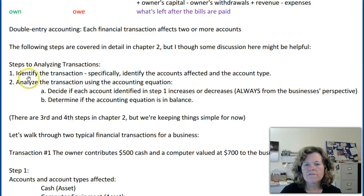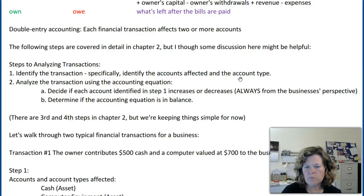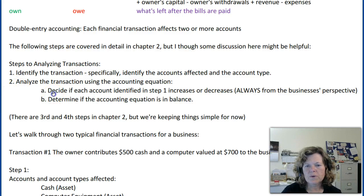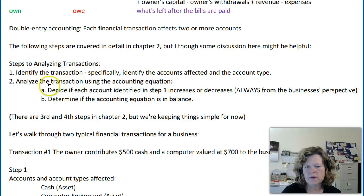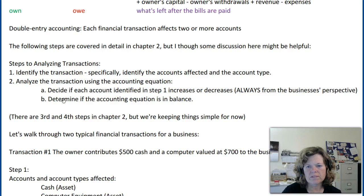So back to the steps. Step one: identify the transaction — specifically the accounts affected and the account type. Step two: analyze the transaction using the accounting equation. First, decide if each account identified in step one increases or decreases, always from the business's perspective. The second part of step two is to determine if the accounting equation is in balance. We can't leave a transaction until we make sure it's in balance — that's the cardinal rule of accounting. If you get out of balance, everything's messed up.